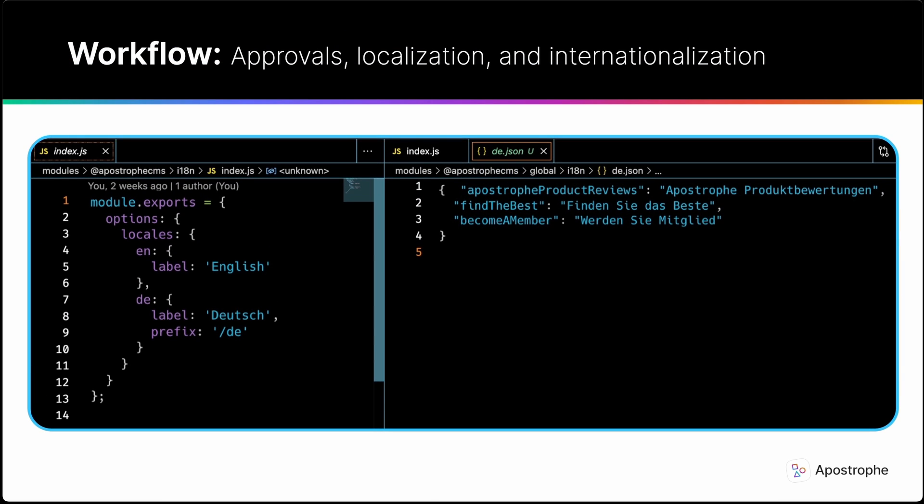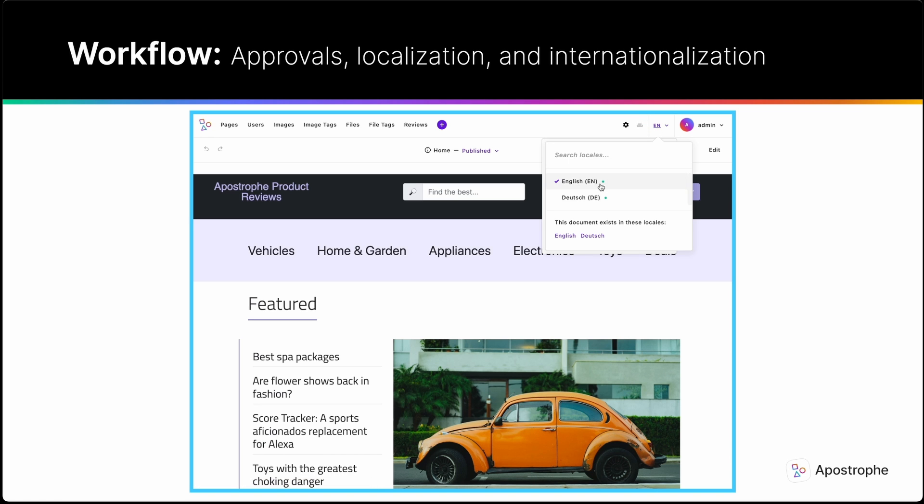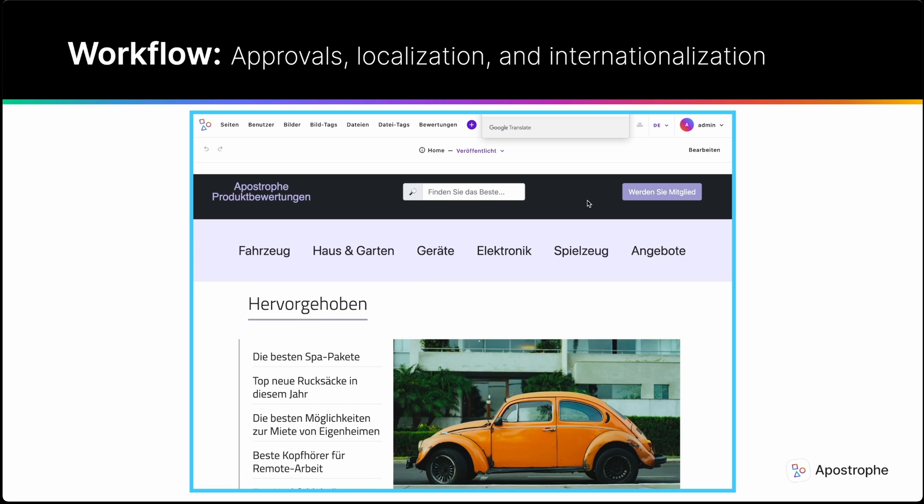Apostrophe provides an approval flow for content as well as localization and internationalization capabilities, L10N and I18N, right out of the box. Any document can be translated into multiple languages with no performance impact on the rest of the site.